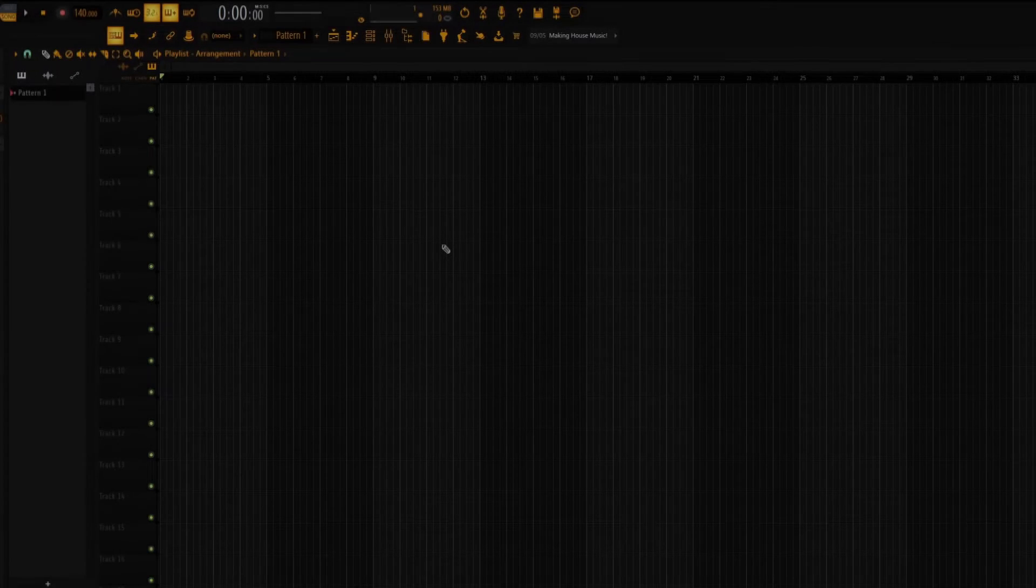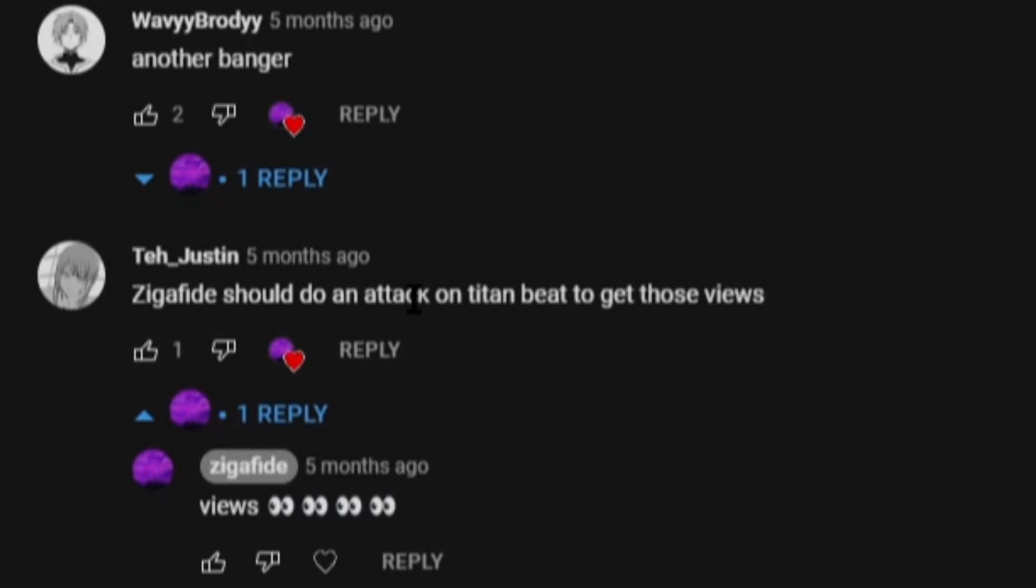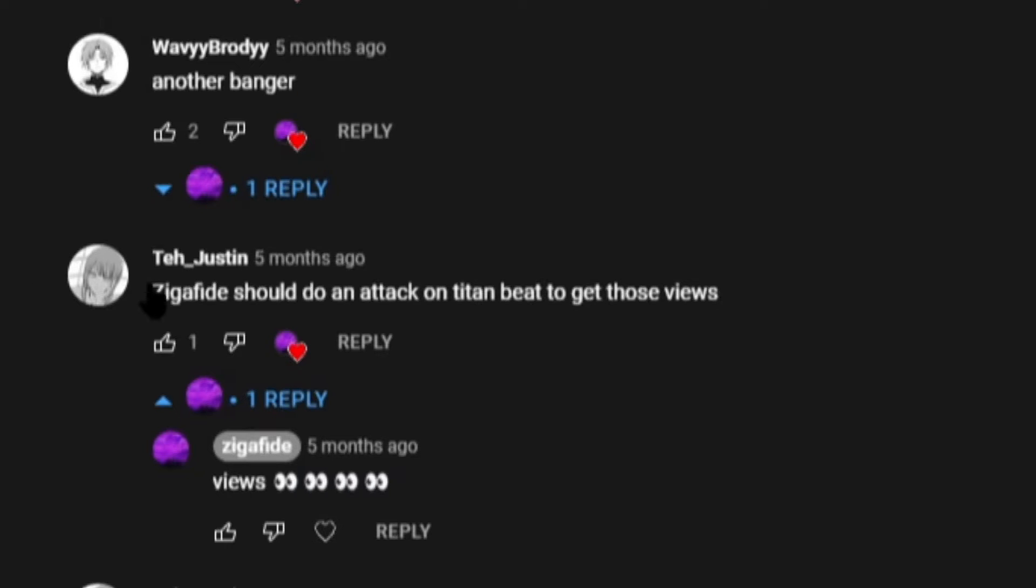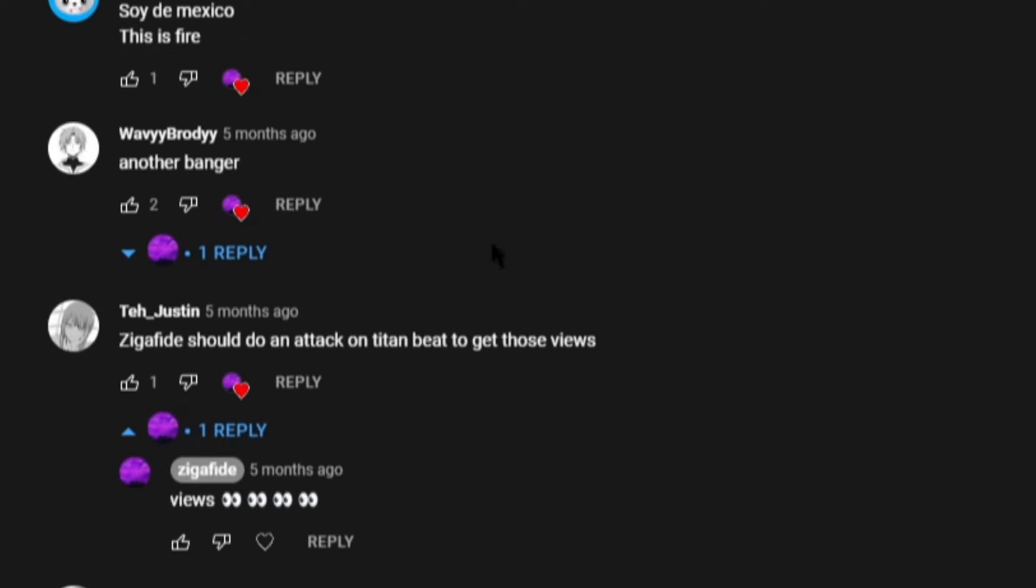Yo, what's crackin' my Ziggified family. I'm back with a new video and today I'm gonna sample Attack on Titan because my boy Ted Justin commented on my video saying I should do an Attack on Titan beat to get those views. But views aside, I'm actually kind of interested because I don't know what the soundtrack actually sounds like or what this would turn into. So I guess let's get into it.